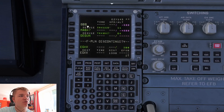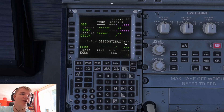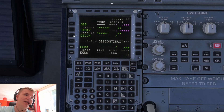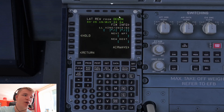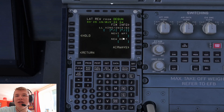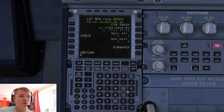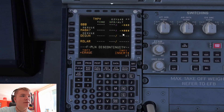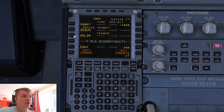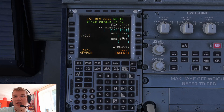What you're going to do is scroll down until you get to the last waypoint in that departure. There'll be a flight plan discontinuity and then the arrival airport. Click on the last waypoint and the next waypoint is going to be ROLLER. Pop that in there and it will bring you to this page. Then click next to ROLLER and pop the next waypoint in, and so on and so forth.